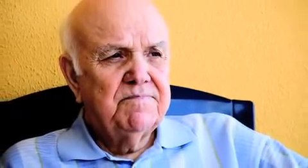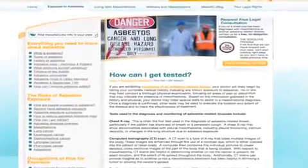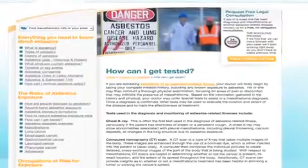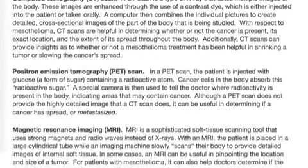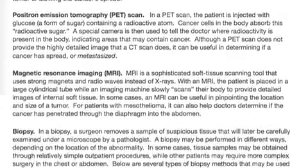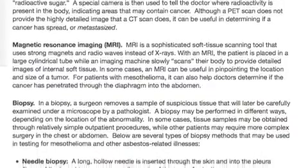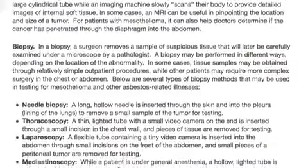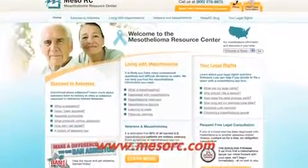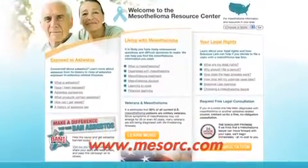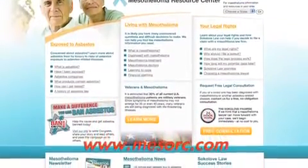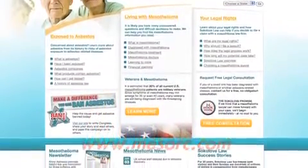If you have any of these risk factors for developing mesothelioma cancer, you may wish to visit the How Can I Get Tested section of our website. There you will find more information on the various medical tests available for detecting the presence of asbestos-related illnesses. For more information, please visit our online mesothelioma resource center at mesorc.com today.